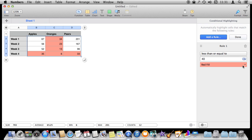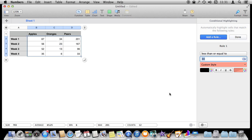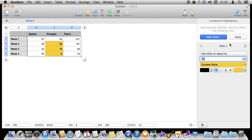While I've got all this selected I can make changes. Let's set it to 30 and, instead of a red fill, let's do a Custom Style, which then allows me to make it bold and change its background color to something else. There are a lot of different things you can do. This is called Rule 1 — I could hit the trashcan button here and delete it.